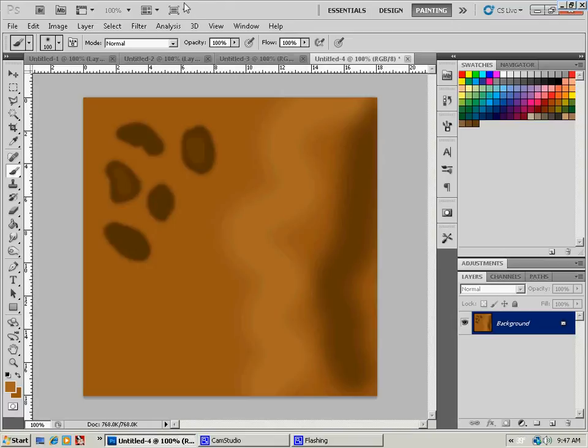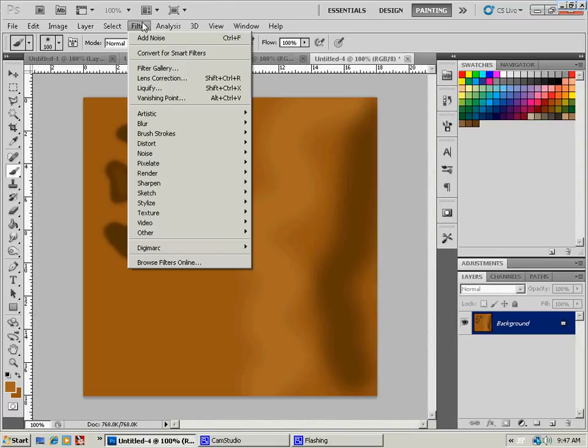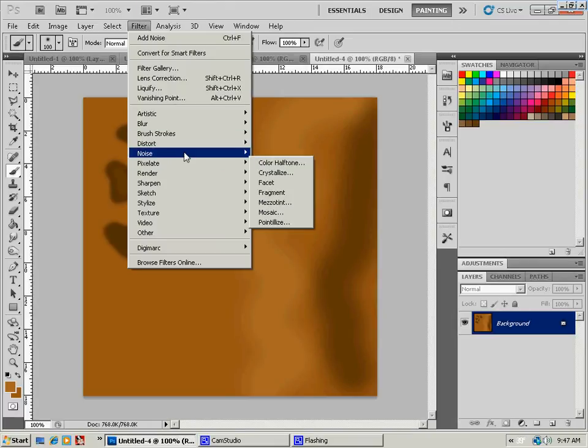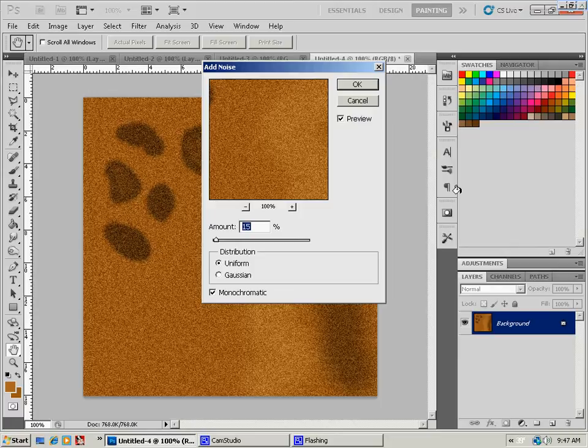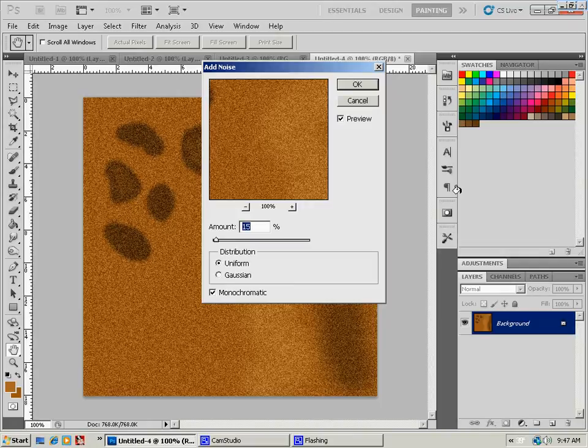Then we're going to go up to filter. And we're going to go to noise. And we're going to go to add noise. I like anywhere from 10% to 20% on my noise. We're going to stick in the middle and go with 15 today. And then hit OK.